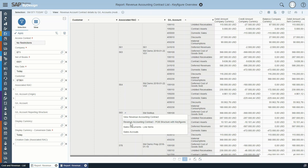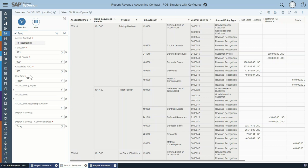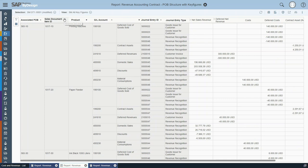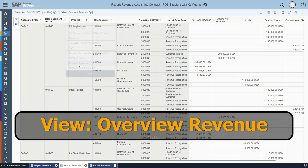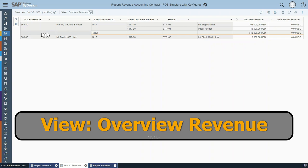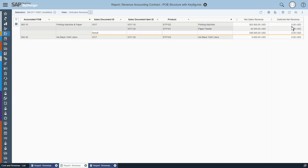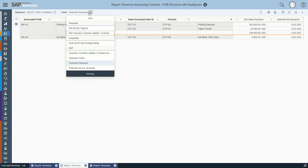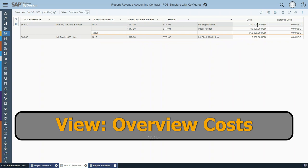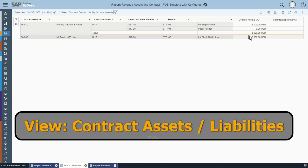The report will open up having passed the parameters. To get a better overview we close the selection again. We initially have a look at the standard view of revenue — here we can see that on a performance obligation, revenue has been realized and no deferred revenues still exist. The second view to look at would be costs — here we get an overview on the costs and that all deferred revenues have been realized. For liabilities, there are still contract assets left, so there must be a revenue recognition run to clear the results.